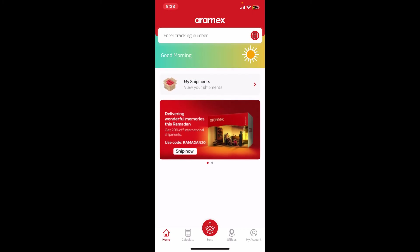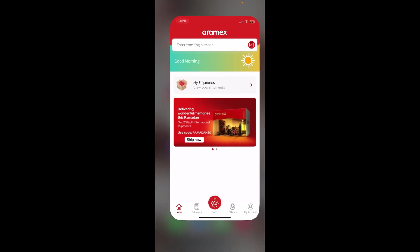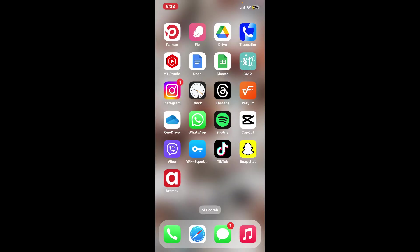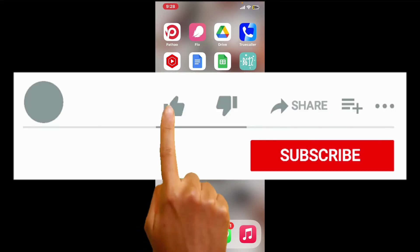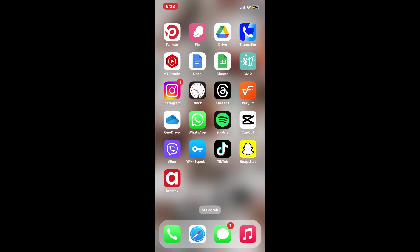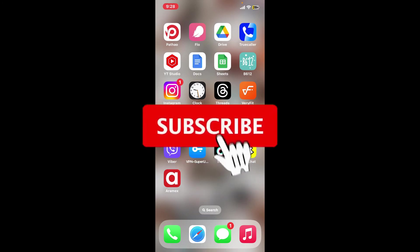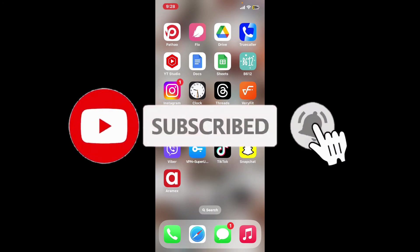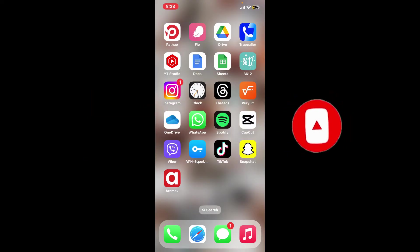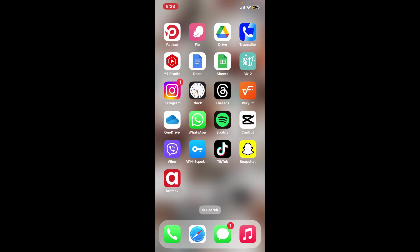If you found the video to be helpful, go ahead and give us a thumbs up. Don't forget to subscribe to the channel by hitting the subscribe button. Press the bell icon so that you'll never miss another upcoming upload from us. I will be back again in the next episode. Thanks for watching!